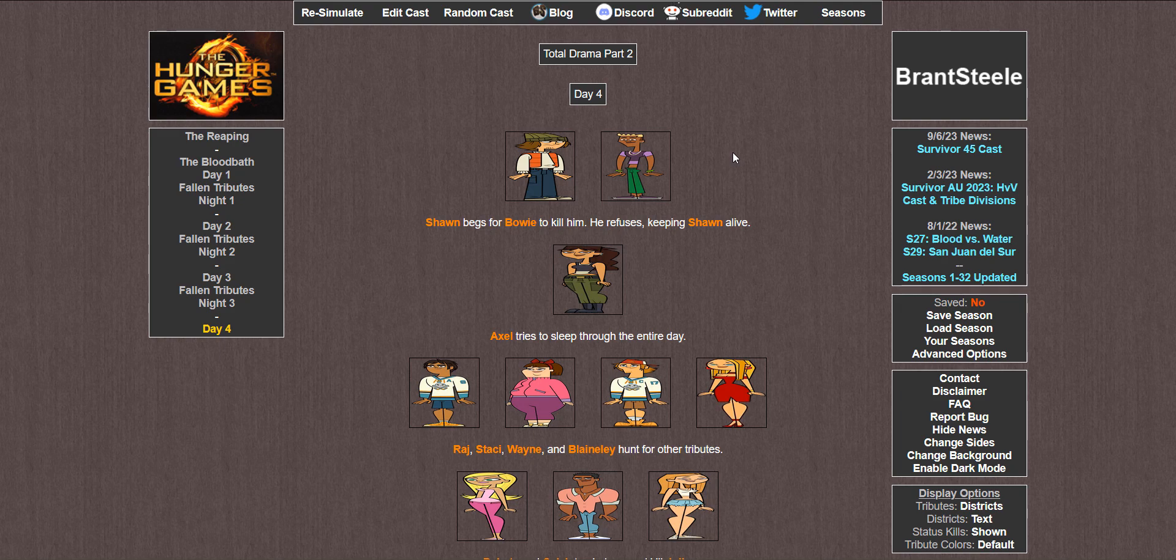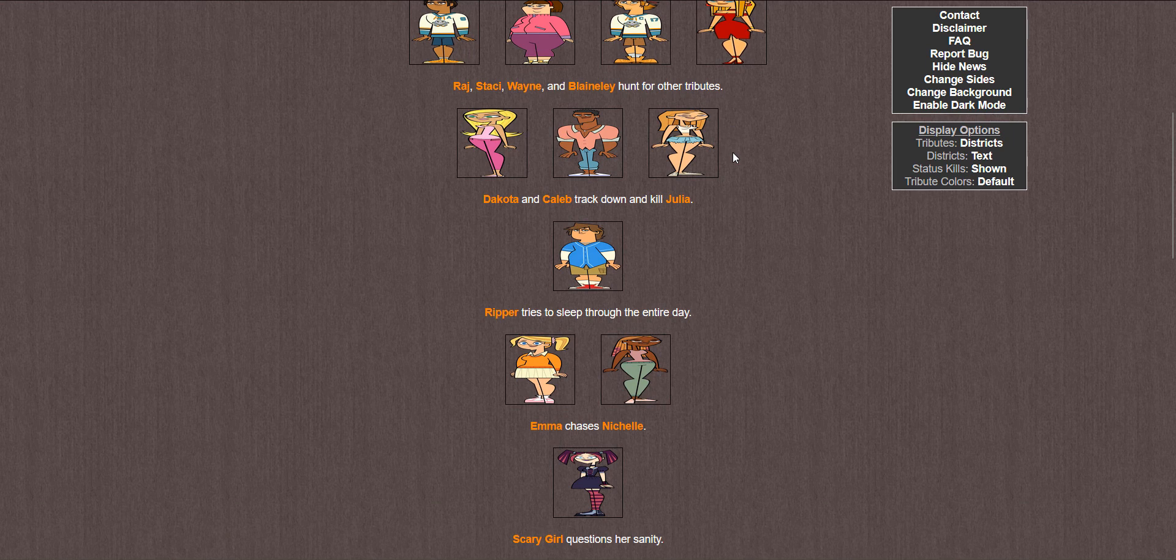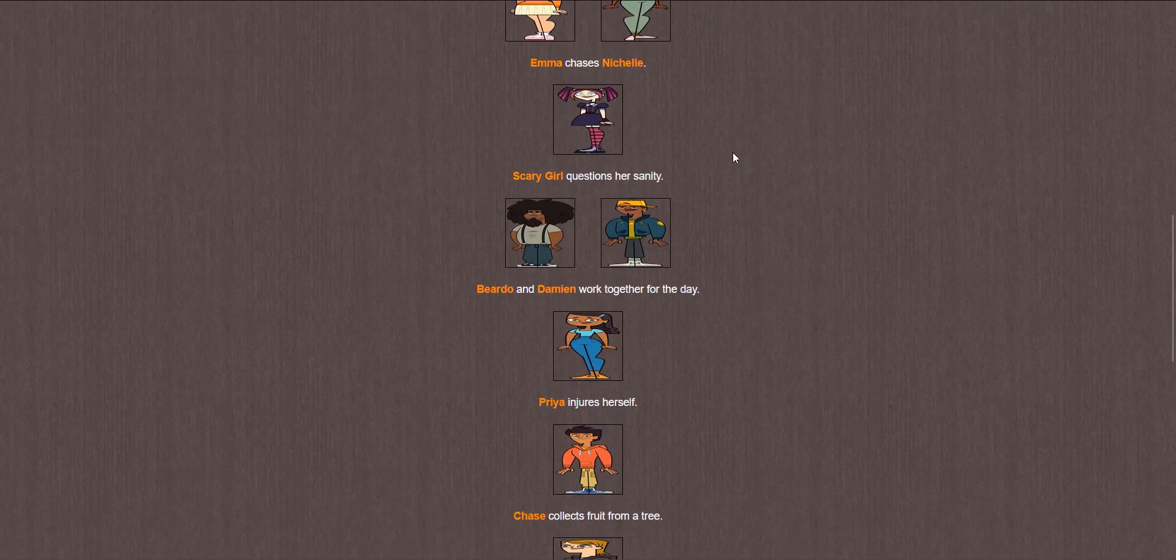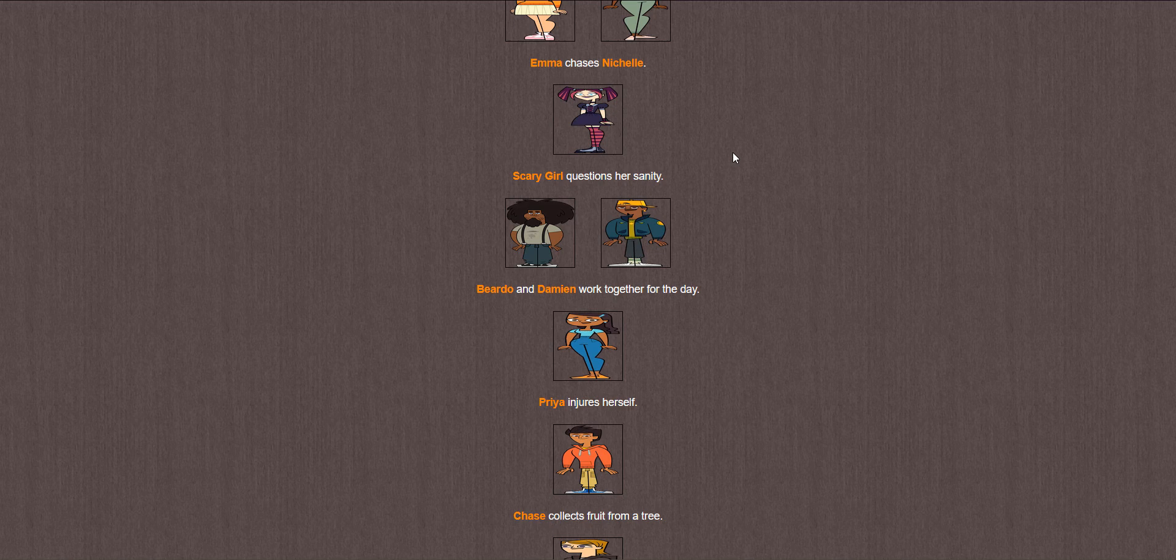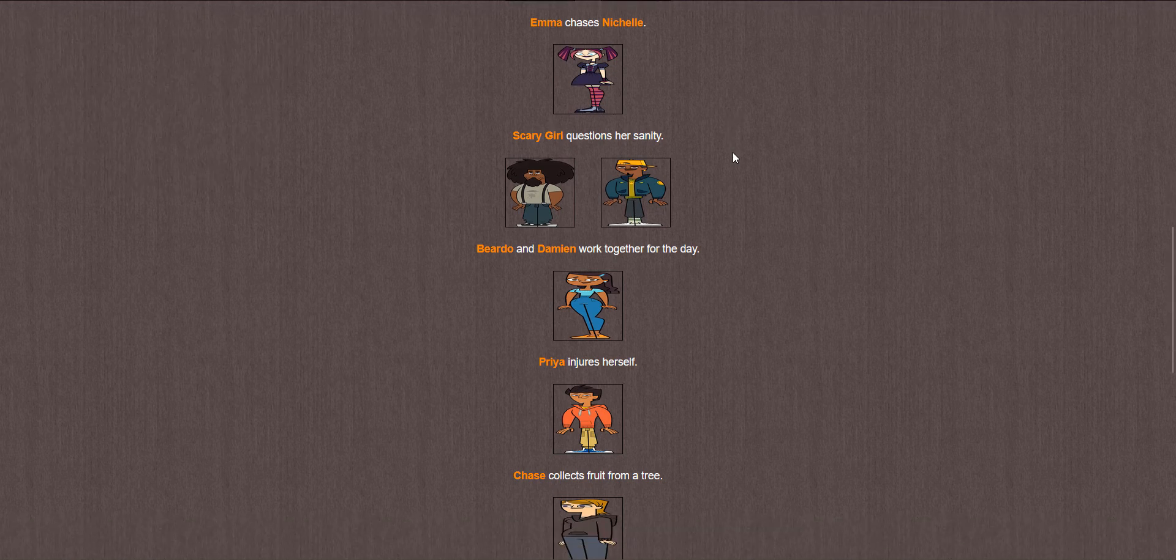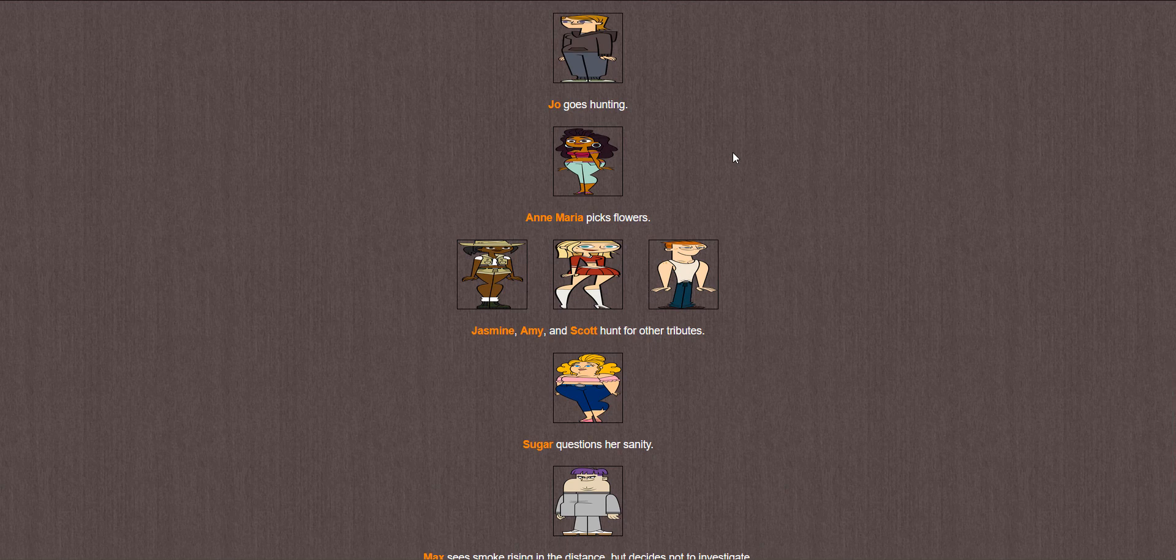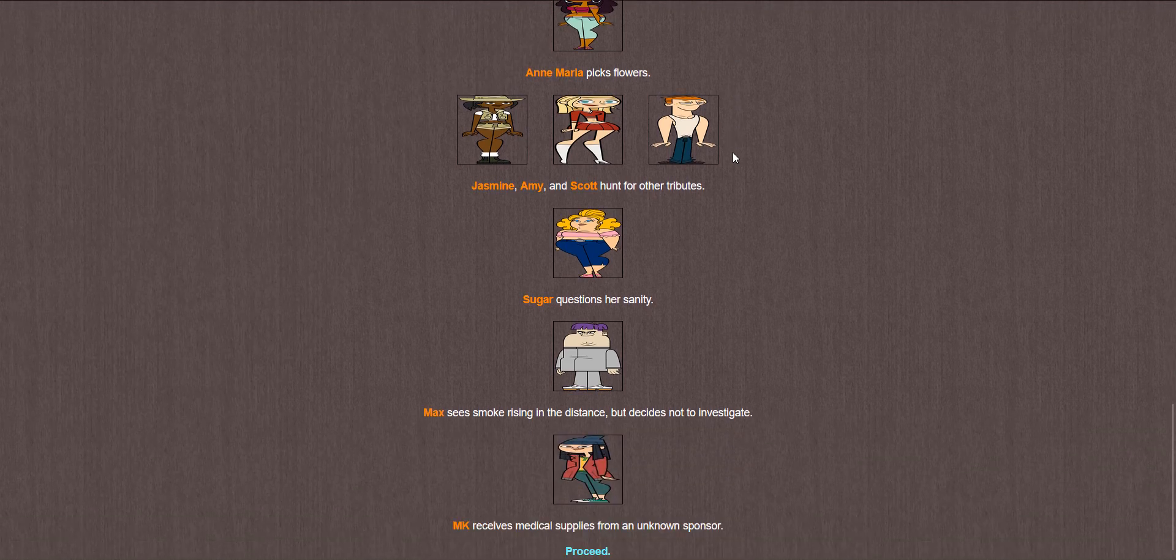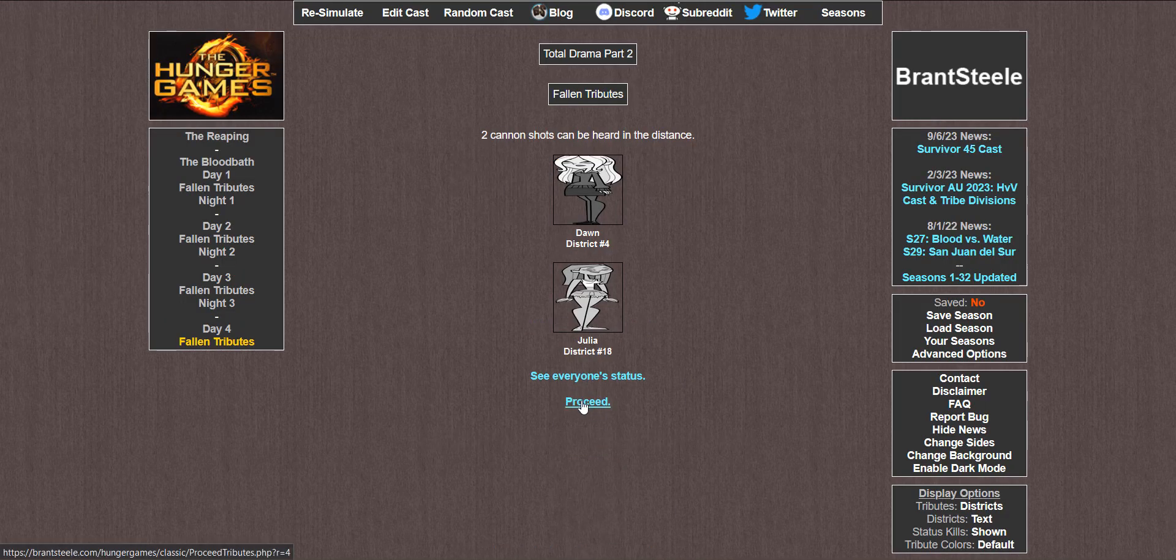Day 4. Sean begs for Bowie to kill him. He refuses, keeping Sean alive. Axel tries to sleep through the entire day. Raj, Stacy, Wayne, and Blaineley hunt for other tributes. Dakota and Caleb track down and kill Julia. Ripper tries to sleep through the entire day. Emma chases Michelle. Scary Girl questions her sanity. Beardo and Damien work together for the day. Priya injures herself. Chase collects fruit from a tree. Joe goes hunting. Anne Maria picks flowers. Jasmine, Amy, and Scott hunt for other tributes. Sugar questions her sanity. Max sees rising smoke in the distance and decides not to investigate. And MK receives medical supplies from an unknown sponsor. Only two cannon shots that day.